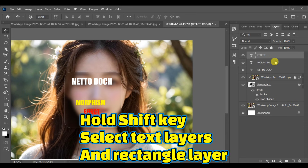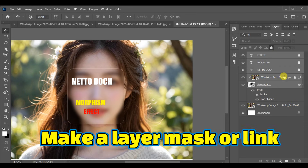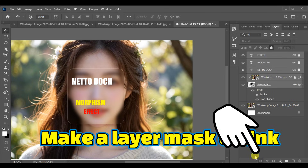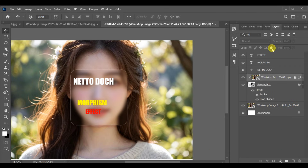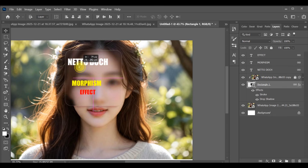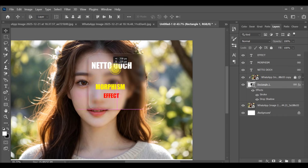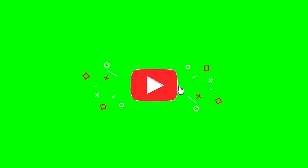Hold the Shift key and select all text layers and the rectangle layer, making sure the blurred image clipping layer is locked. Finally, select the Move tool — you can now move the entire text morphism glass effect anywhere in the image.